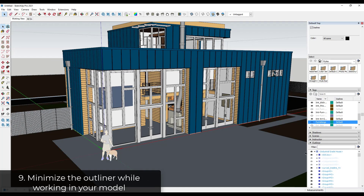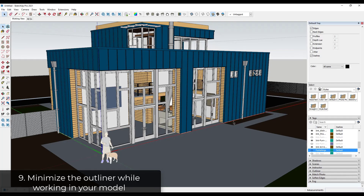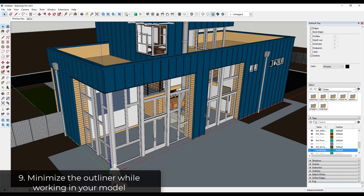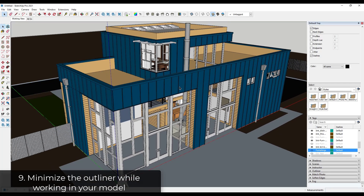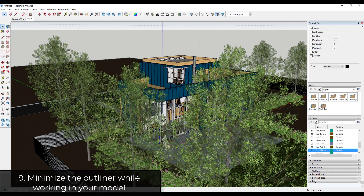You might have noticed I was using the Outliner to organize things. When you're not using the Outliner, try to minimize it because it's going to try to update dynamically as you make changes, and that can really slow down your SketchUp models. I'll make my organizational changes, then toggle the Outliner off so I can just work in my model. Now I've got a great working view and I can always toggle everything back on in my other scene to export when I need to.